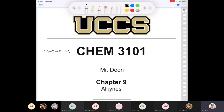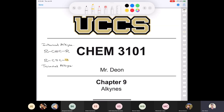If the two carbons in the triple bond are flanked by R groups, we call that an internal alkyne. But when you have a hydrogen on one of the carbons, we call this a terminal alkyne. We'll actually spend more time talking about terminal alkynes than internal alkynes, because this proton has a pKa of 25 — it's acidic enough that we can deprotonate it and do some interesting chemistry with it.